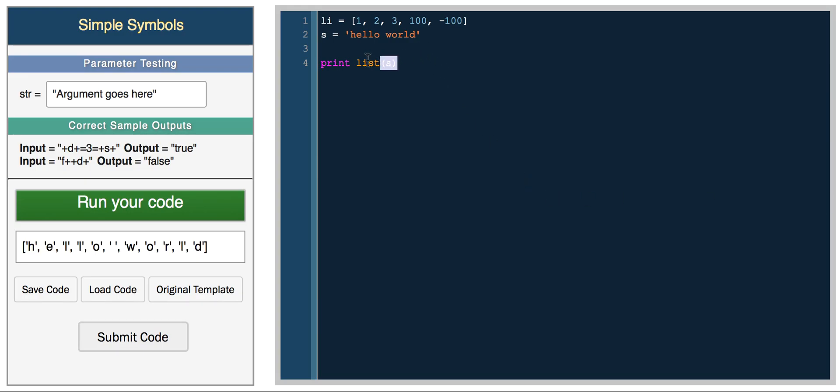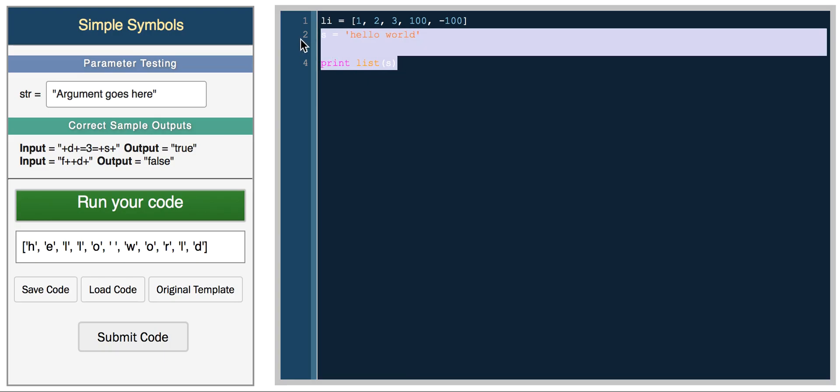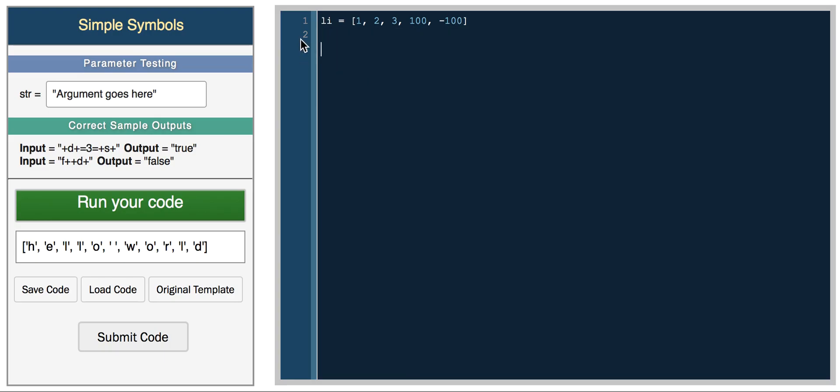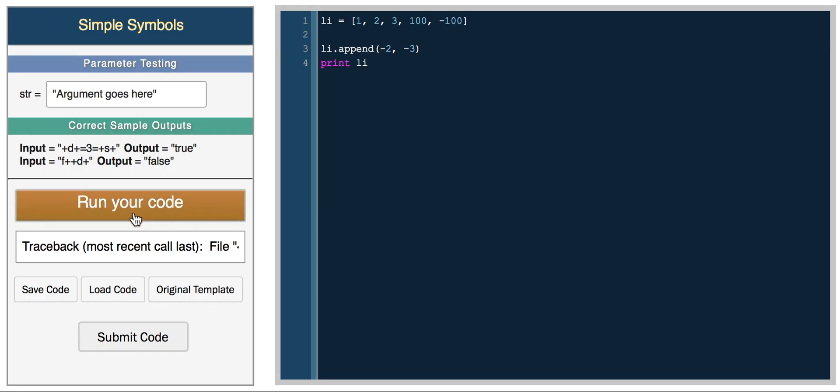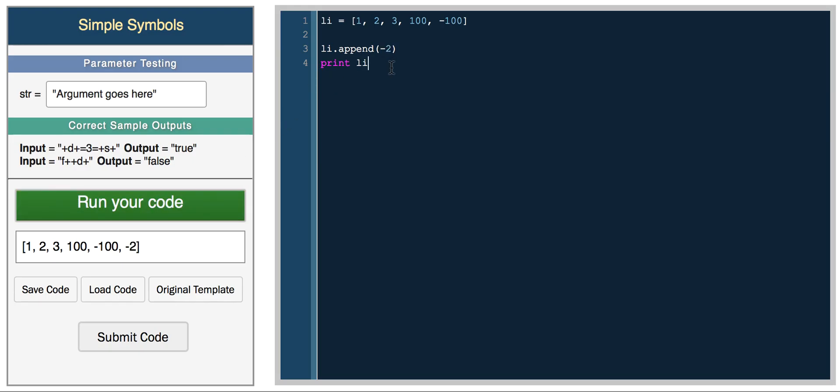You have some other really useful functions. If you want to add to a list, you can do something like list.append, which we've covered in other videos. List.append negative 2, negative 3. Now you can print list, so now you added negative 2. Append only allows you to append one element.